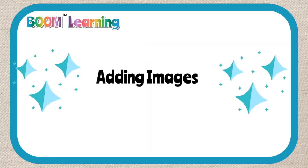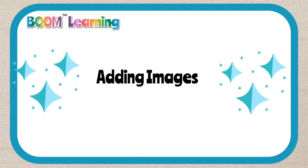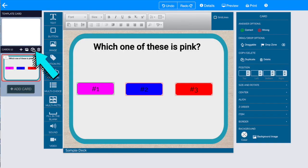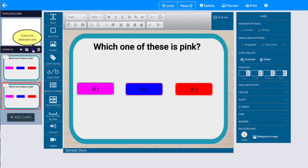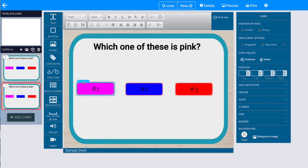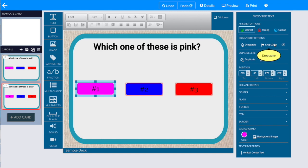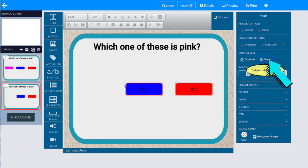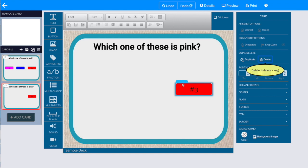Now let's try adding some images. The first thing I'm going to do here is use this clone button to create a second card. That way I can use the same background and the same formatting. Then I'm going to go ahead and delete each of these buttons because I want to use images as buttons instead.